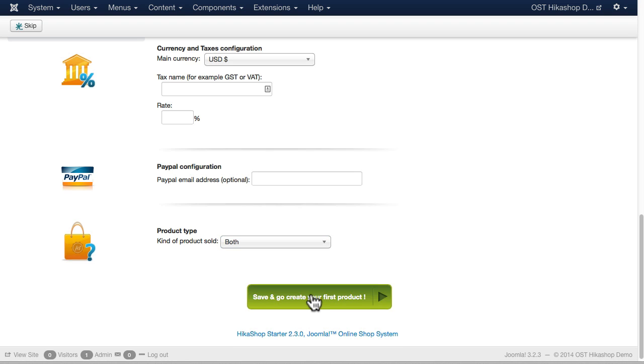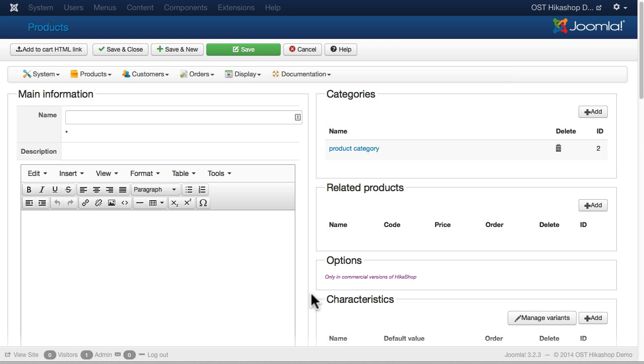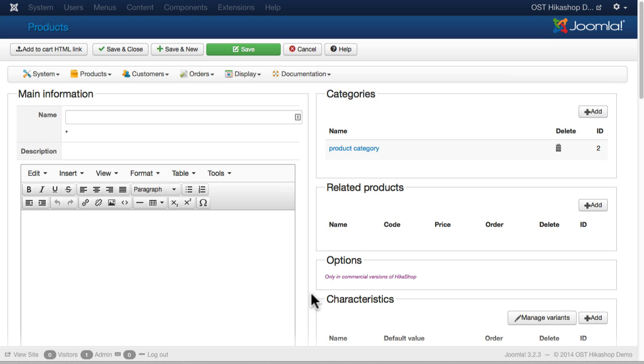Save and go create your first product. And that's a really nice little starter configuration that comes with Hikashop. You don't have to do that, but it just gives you that quick setup. Well, that's all you've got to do to get your shop started. In the next session, we'll dive into configuration in detail.